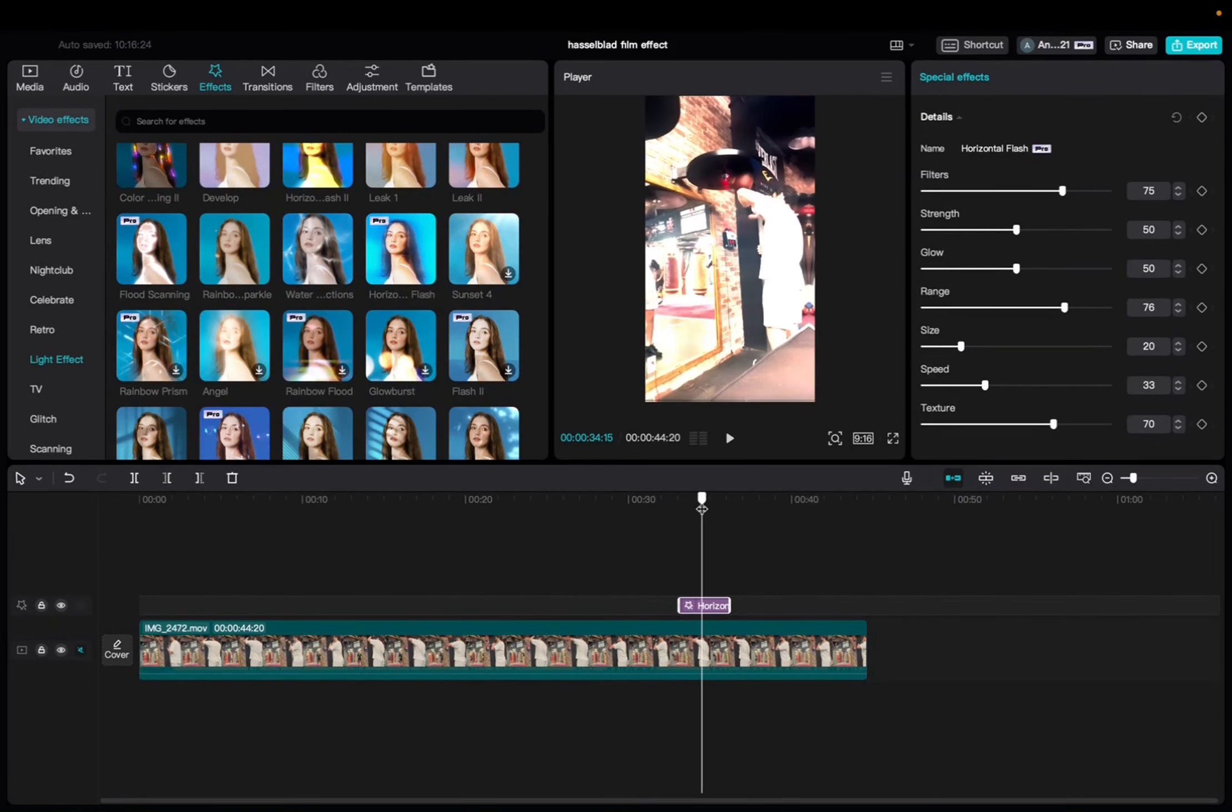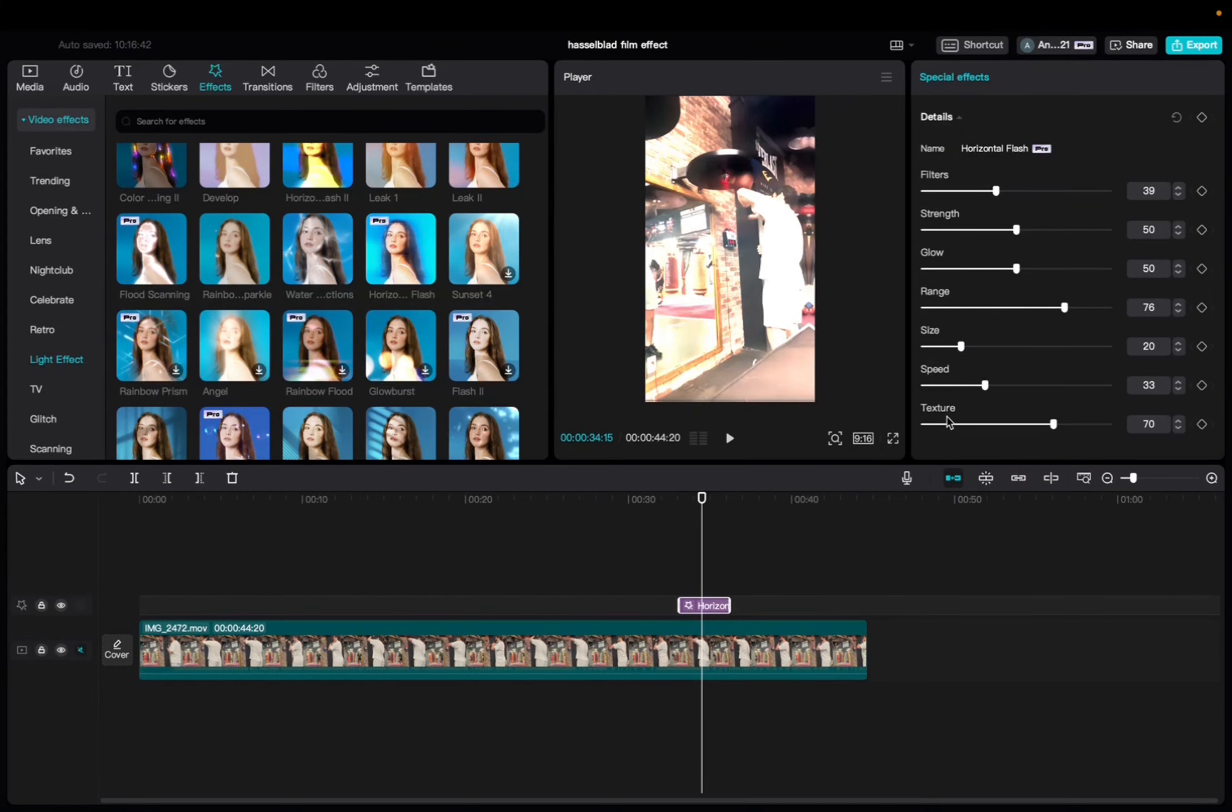With the effect being selected, we're going to go up to the special effects tab and we can mess with the filter of the effect, the strength, glow, range, size, speed and texture.